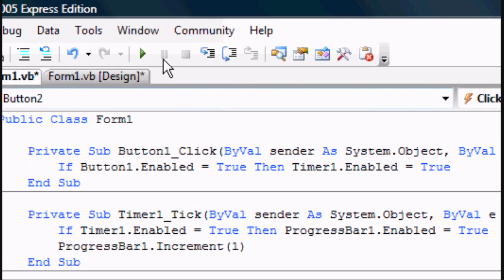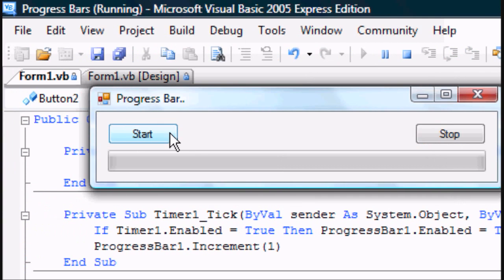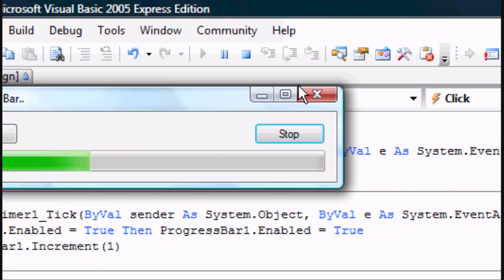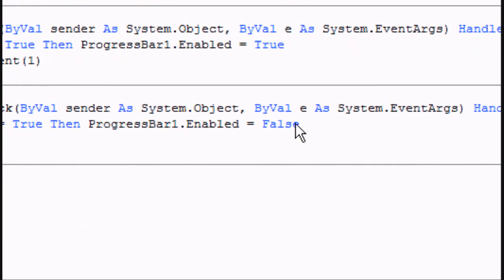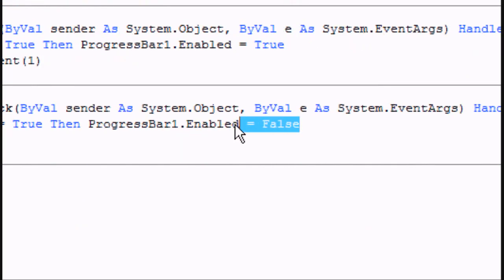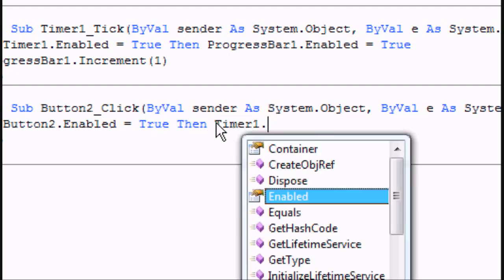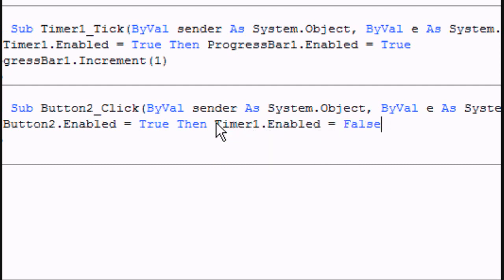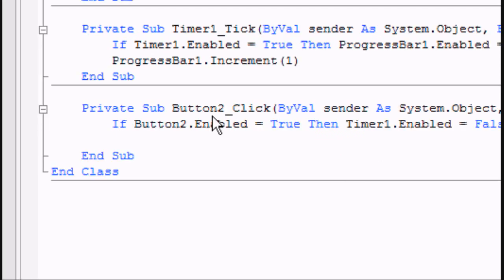But if you just write that, the progress bar is not going to stop, and that is because the timer is still enabled. So we're going to change this to if button2.enabled equals true, then timer1.enabled equals false.